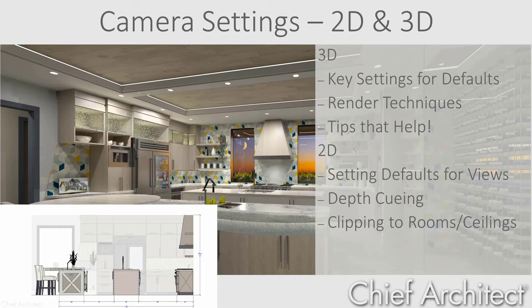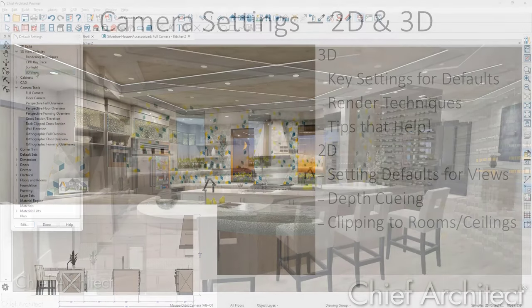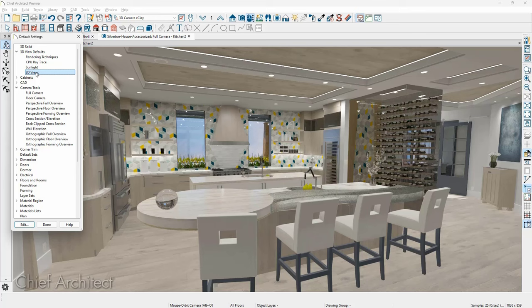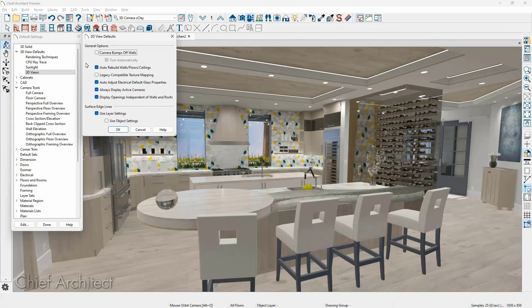Let's begin by reviewing the key settings and how to set the defaults for your template plan. Underneath default settings are two key areas: the 3D view defaults and the camera tools. Under the 3D view panel, these default settings are typical out of the box and I don't make many changes here. Under general options, the camera bumps off walls so it moves around walls rather than going through them. The next setting, auto rebuild walls, floors, and ceilings, forces a rebuild of the model when you take a 3D view — typically a good thing.